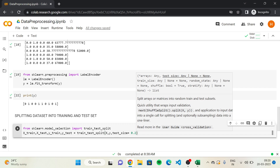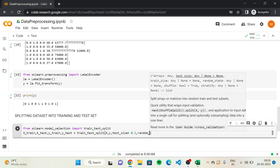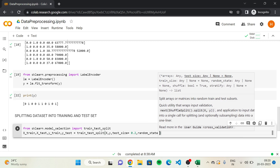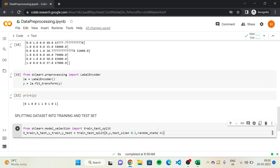We'll add one final argument just for teaching purposes so we can have the same results displayed, because the observations will be randomly split. To ensure we have the same random factors, we set random_state equal to 1. This way, we get the same split and therefore the same training set and test set. This is the complete code to split the dataset into training set and test set.